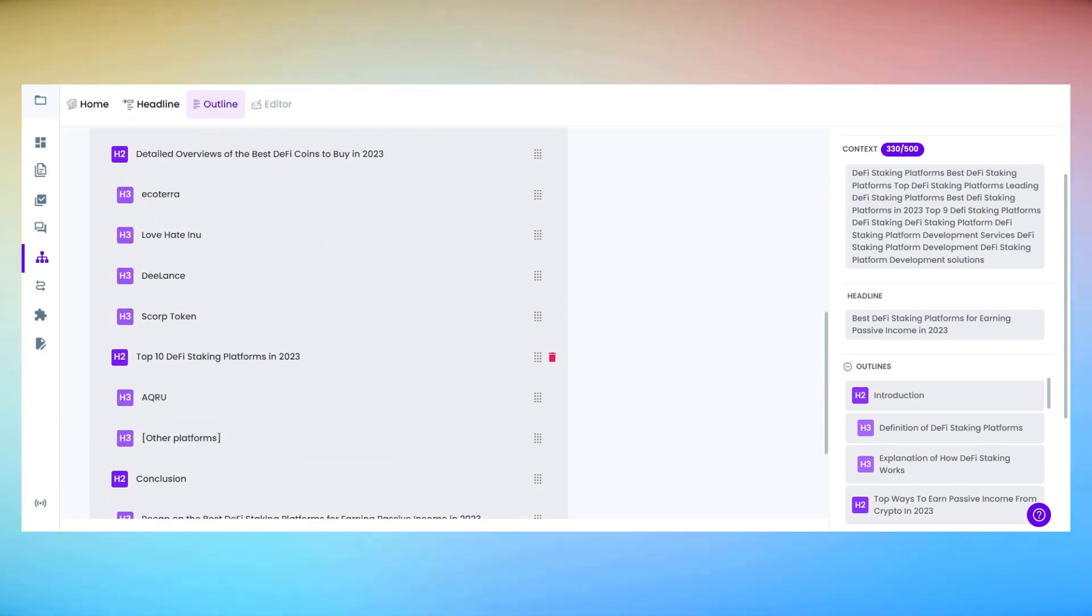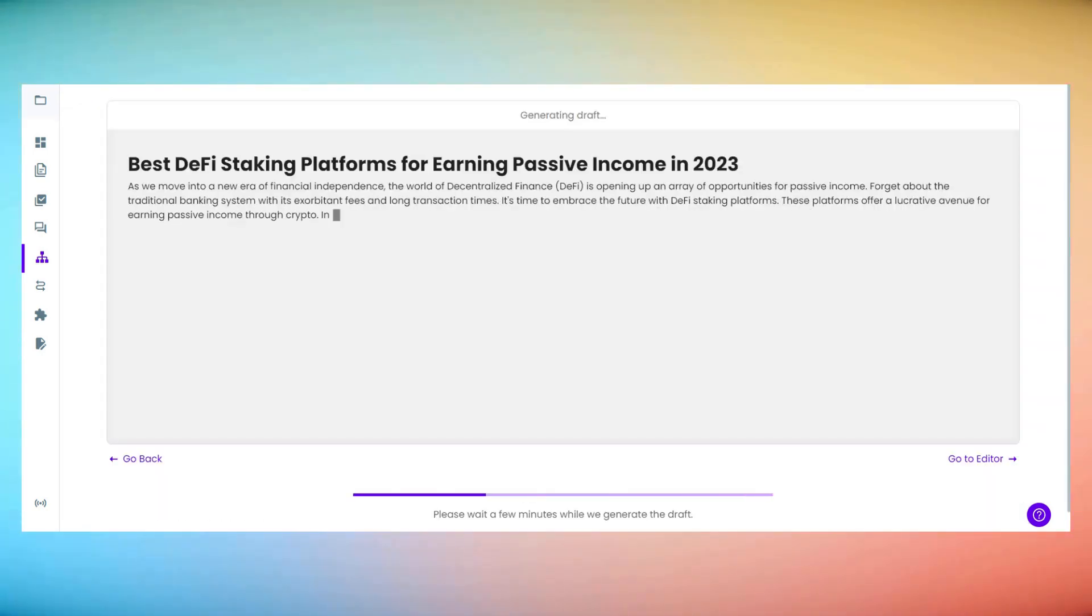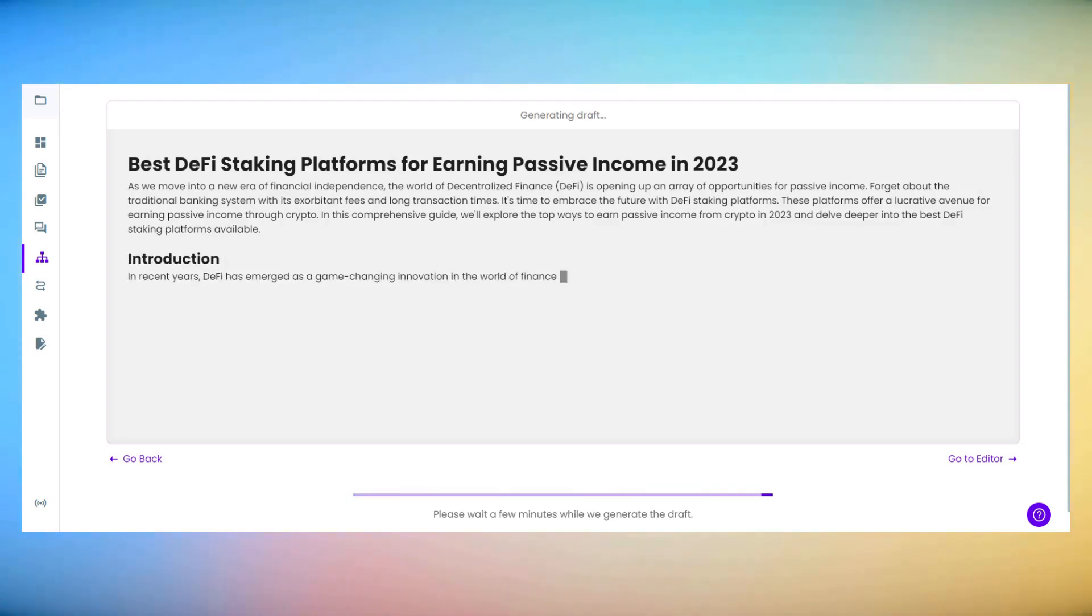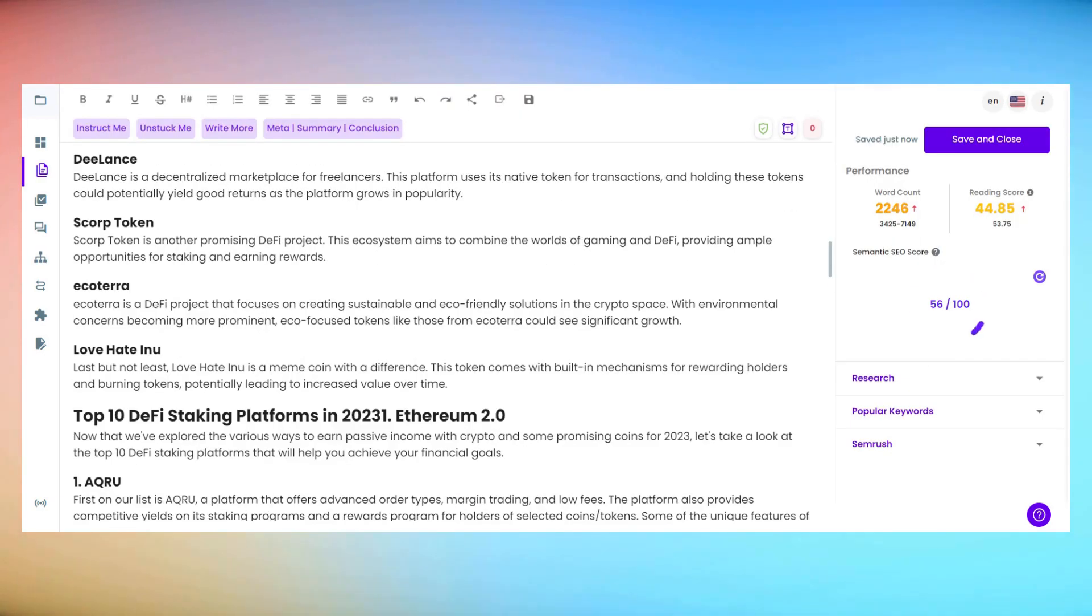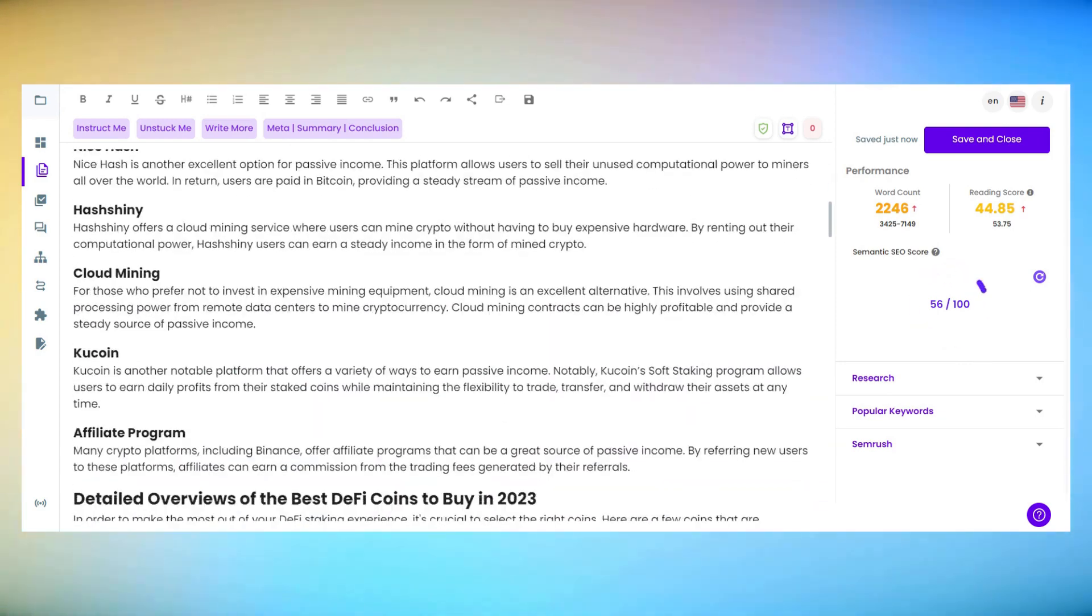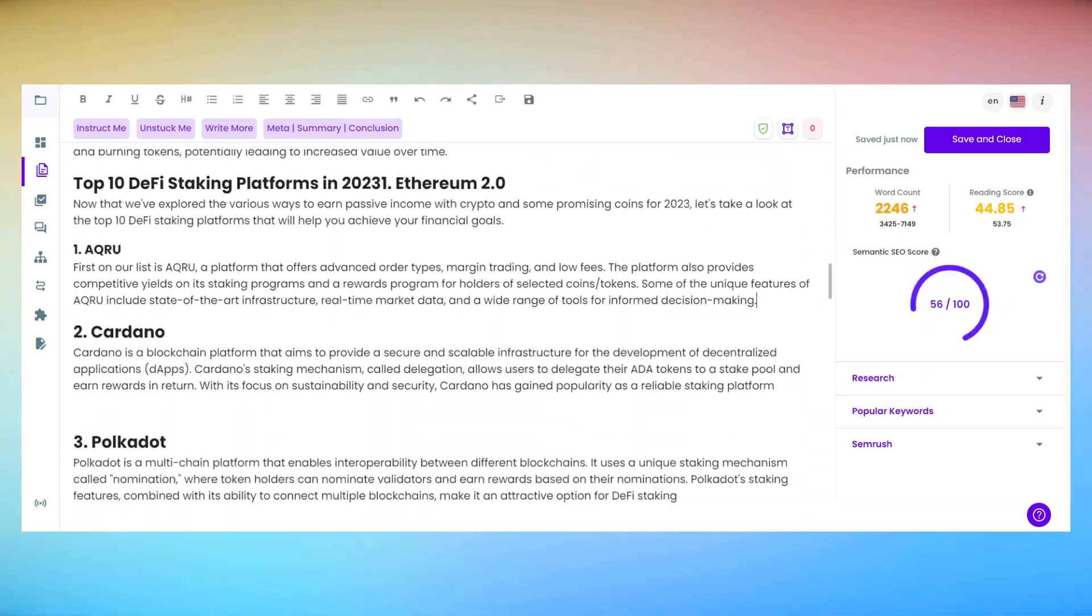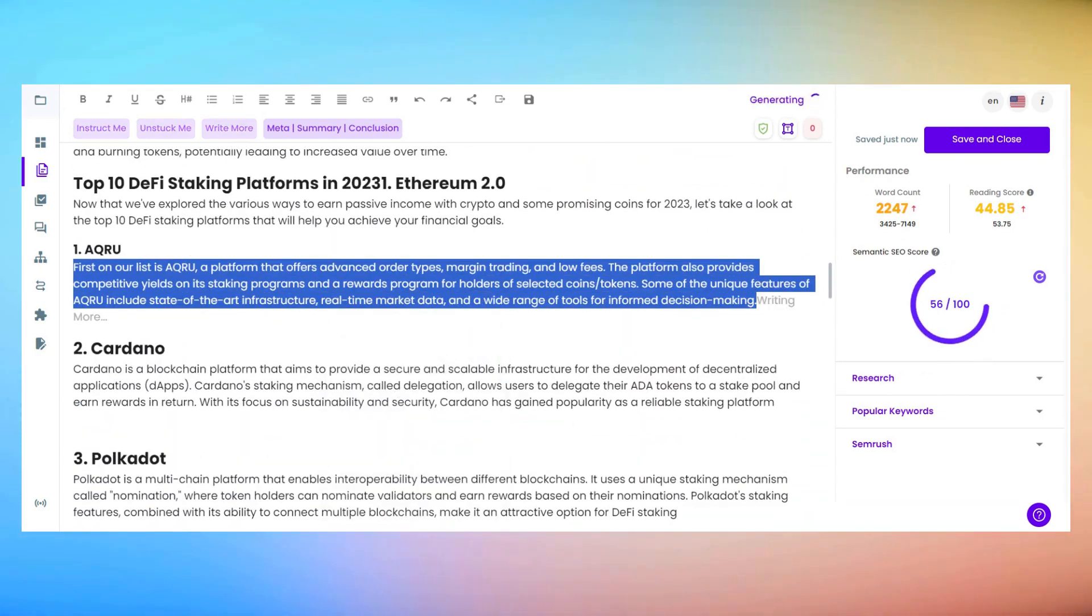And our blog is ready. But wait, there's more. Our blog needs to be substantial, right? With Longshot AI's write more feature, I can easily expand the word count, ensuring our readers get all the in-depth information they need.